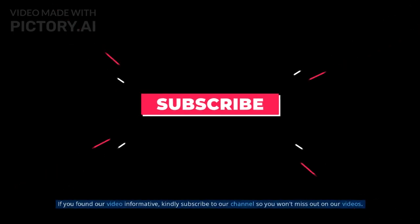If you found our video informative, kindly subscribe to our channel so you won't miss out on our videos.